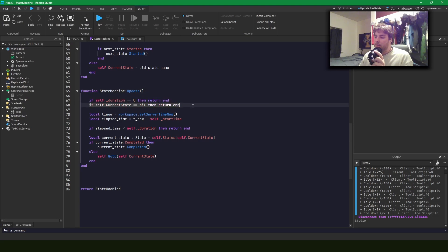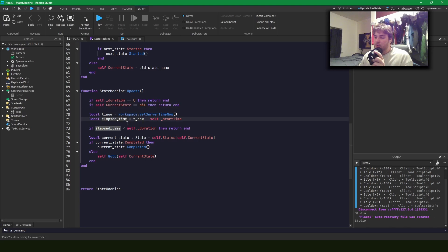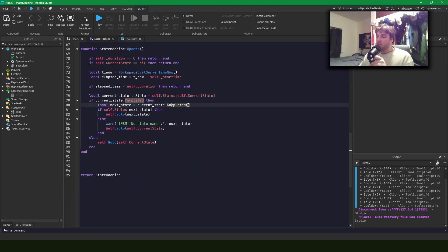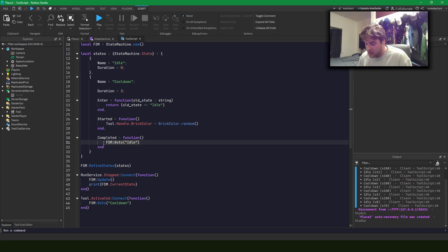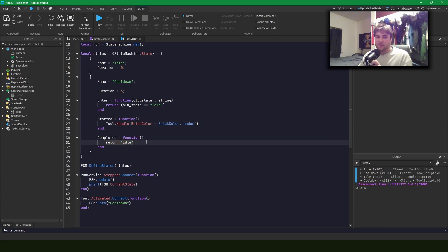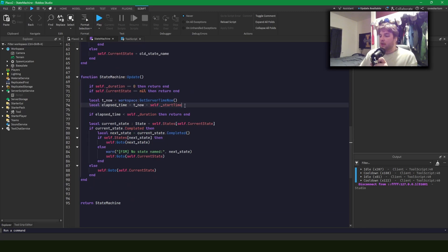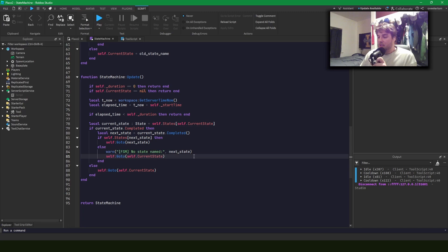On update: if duration is zero we do nothing; if there's no current state we do nothing; otherwise we get the elapsed time and if it's not greater than the duration we do nothing. If it is, the current state's completed event handles transitioning — otherwise we go to the current state. I've also decided to change it so the completed method returns the name of the state to transition into. This is better because it forces you to specify all cases — returning a nil state makes the error obvious. On update, we get the next state by executing completed; if it exists we go to it, otherwise we warn that the state doesn't exist.